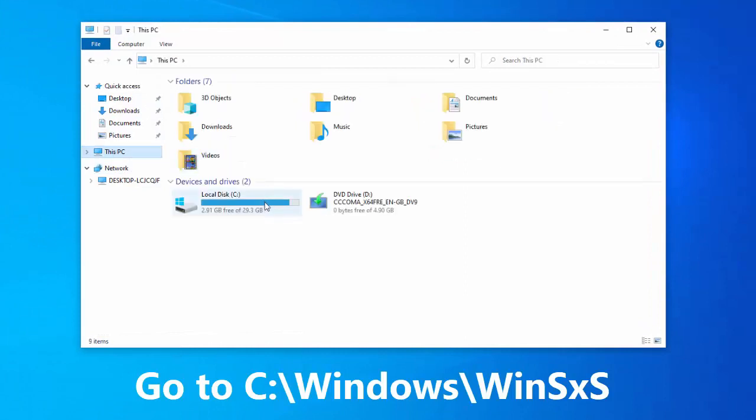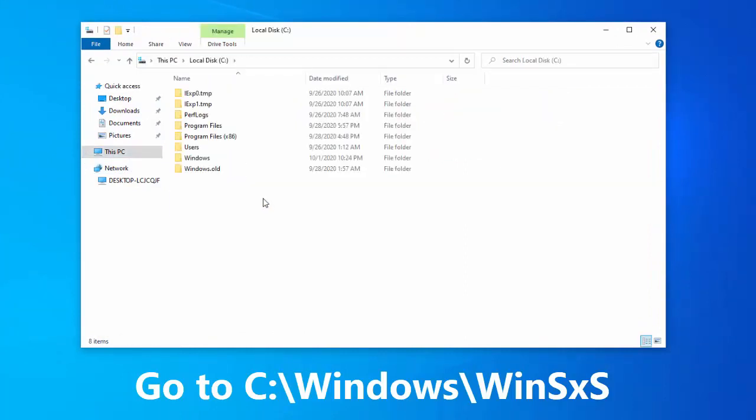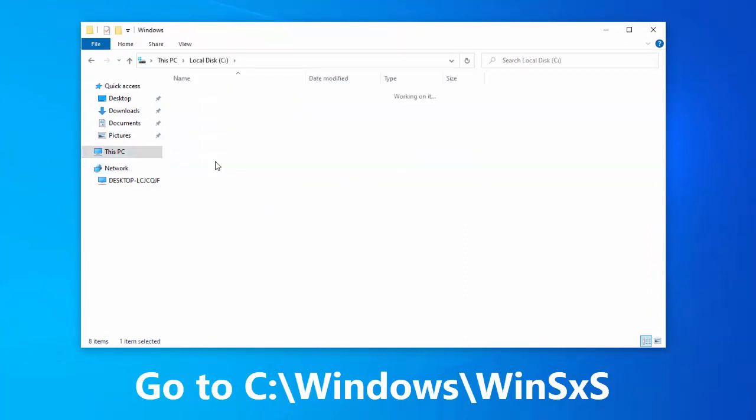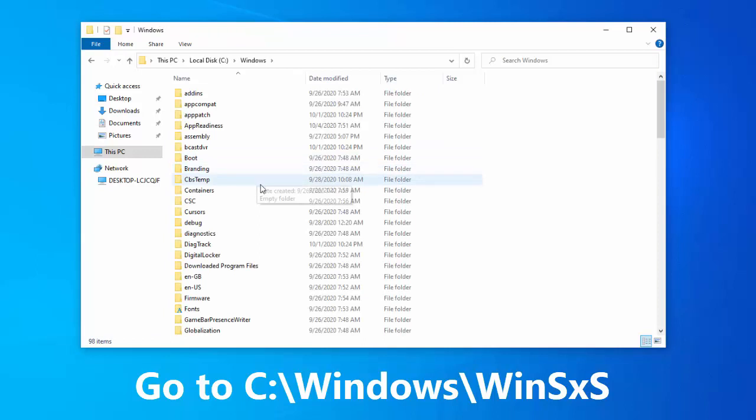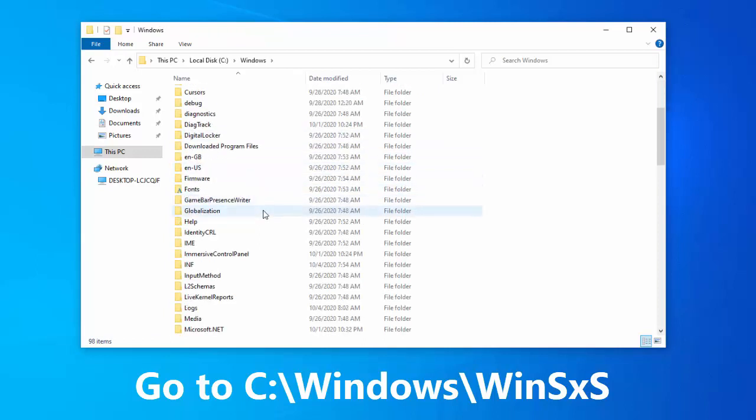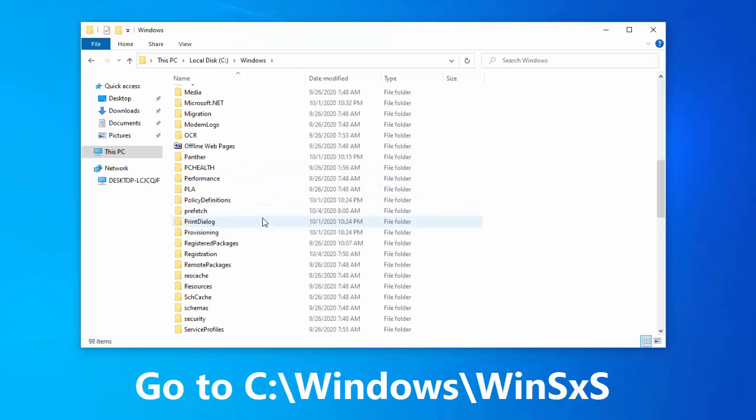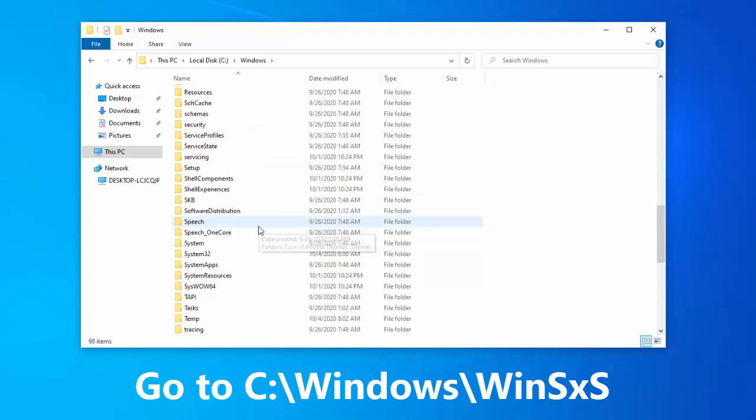Open the drive where Windows 10 is installed. Open the Windows folder, then find WinSXS folder.